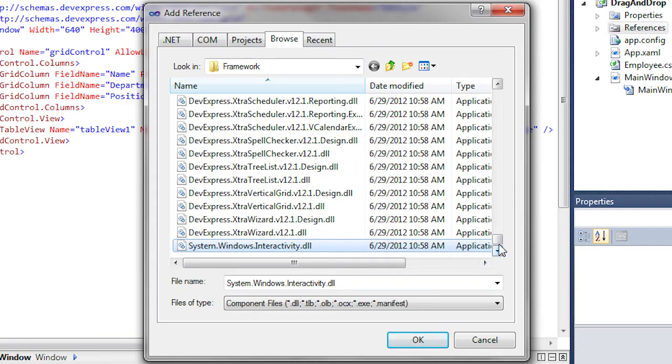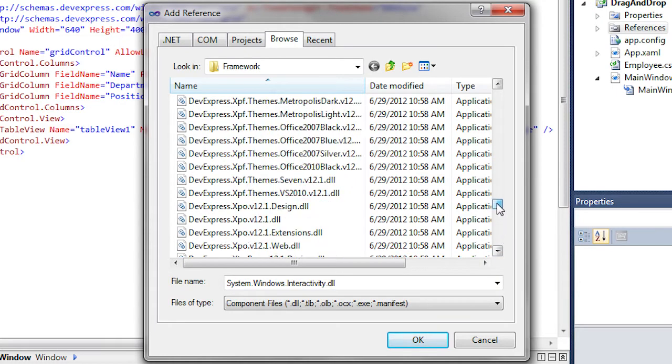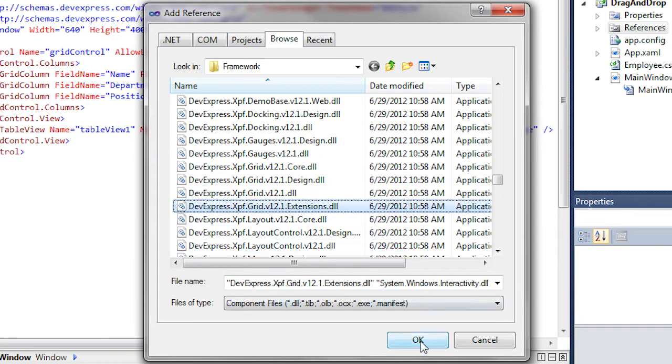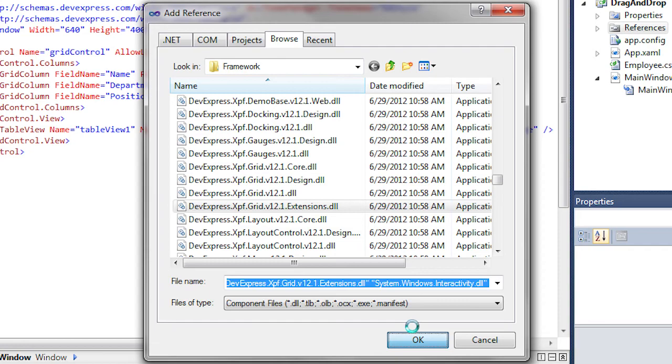We also need the devexpress.xpf.grid.extensions library that contains the required behavior called GridDragDropManager.